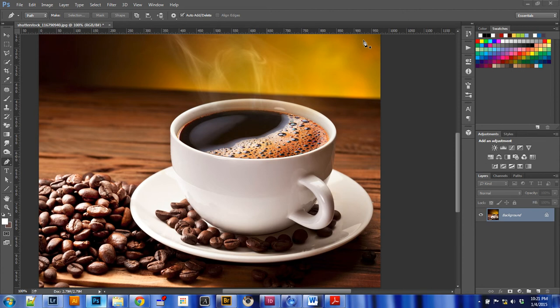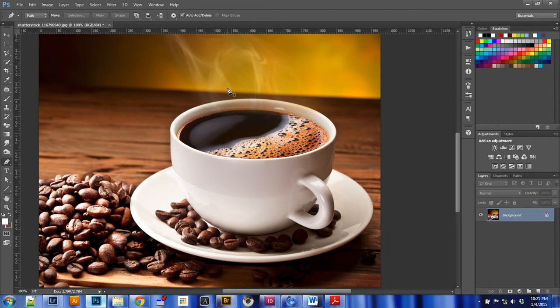We're going to look today at using the pen tool for isolation in Photoshop. Nothing gets you cleaner, smoother isolation lines than the pen tool. Selections can't get you the sort of razor-sharp isolation that using the pen tool can get you. But it is a little tricky, so we're going to practice it on this coffee cup today and see if we can get some good isolations.